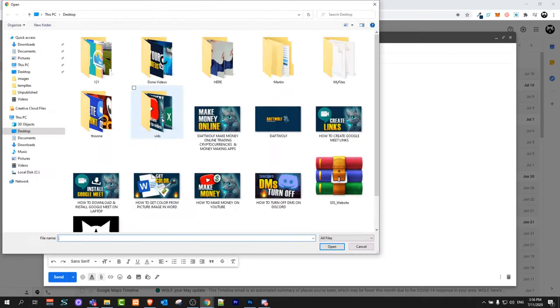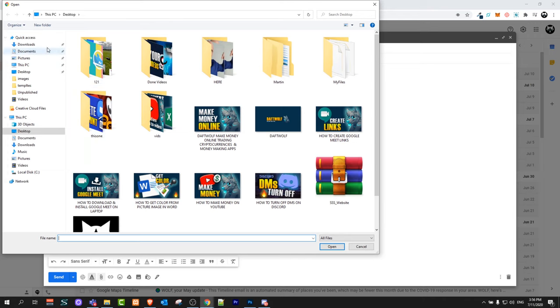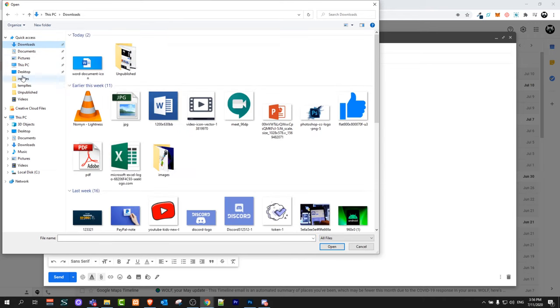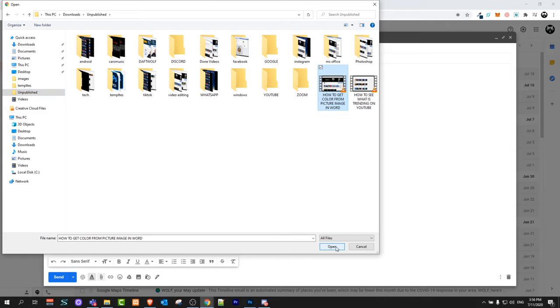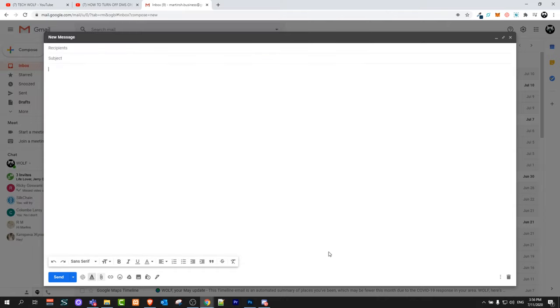If you would like to send some videos which you have on your computer, you can click on attach files. For example, I have here in unpublished, I can select a video file which you would like to send and click on open. Your file will start uploading. But if you would like to send a YouTube video, go to YouTube.